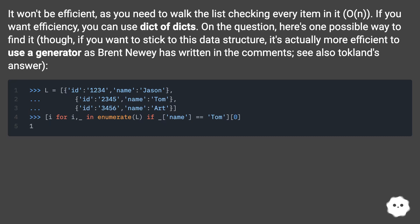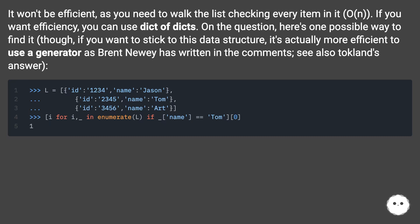Though if you want to stick to this data structure, it's actually more efficient to use a generator as Brent Newey has written in the comments. See also Tokland's answer.